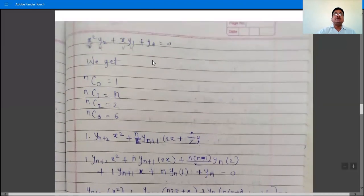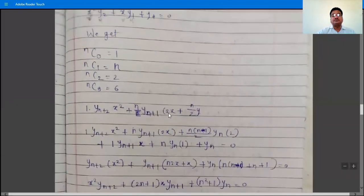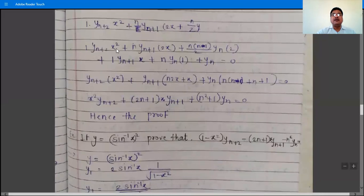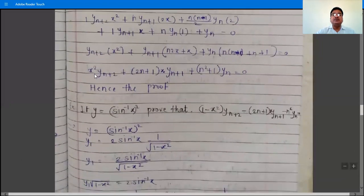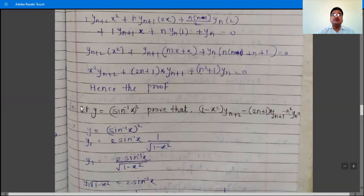After applying Leibniz's theorem, collecting terms: take y_{n+1} as common from the x²y₂ and xy₁ terms — the coefficient becomes (2n + 1)x. Take y_n as common from the remaining terms — the coefficient becomes n(n−1) + n + 1 = n² − n + n + 1 = n² + 1. So the final simplified result is x²y_{n+2} + (2n+1)x·y_{n+1} + (n²+1)y_n = 0, which is what we had to prove.